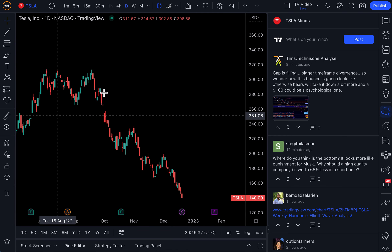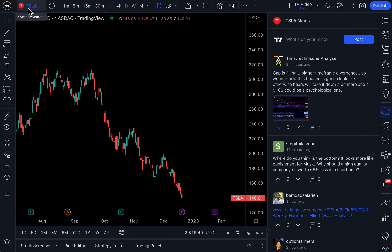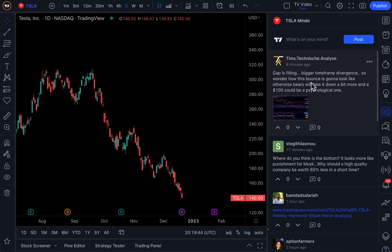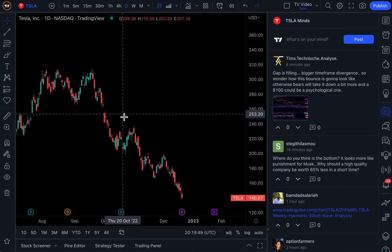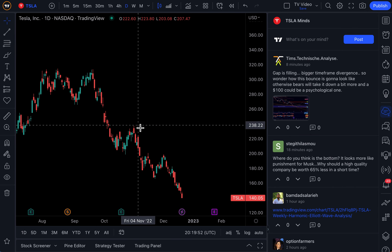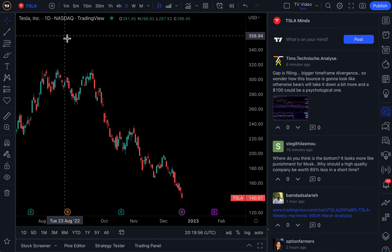On this exact chart, we are looking at Tesla, T-S-L-A. You can see here, this chart is Tesla. If you look at the Mines social media feed, it's a Tesla chat. So you can chart and chat about this exact symbol in real time with other traders and investors around the world.